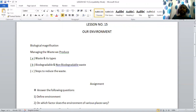Next is food web. A complex net which is formed by the interdependence of animals for their food requirement of different ecosystems is known as food web.